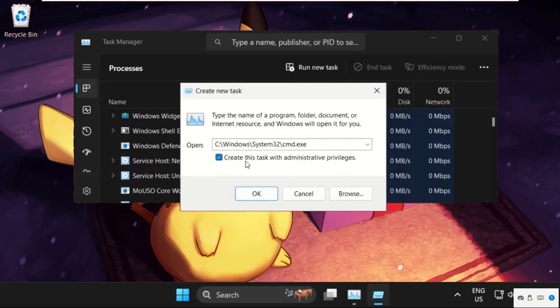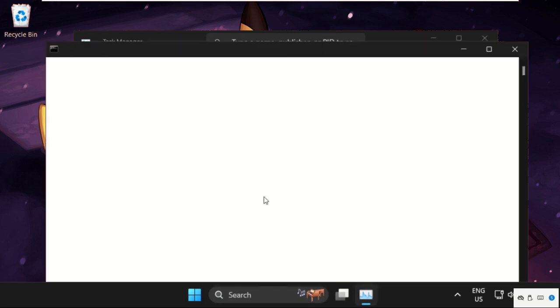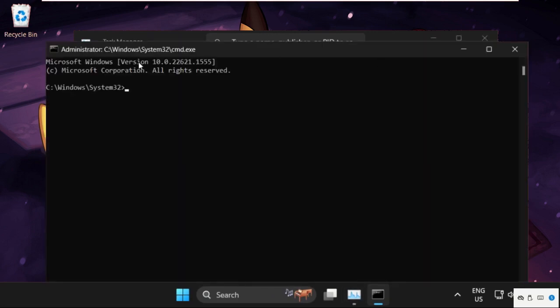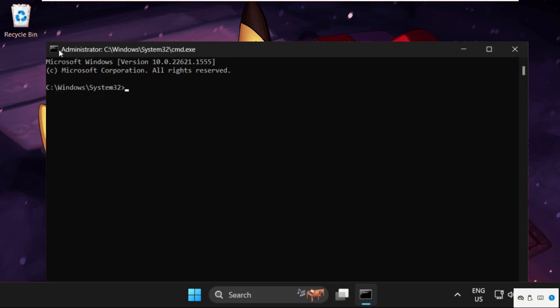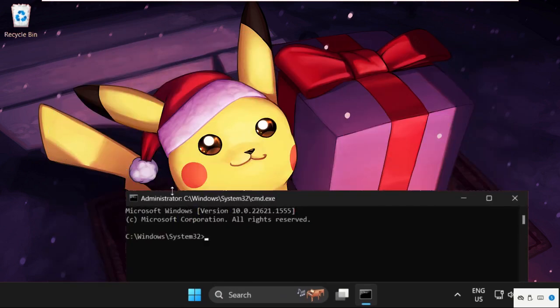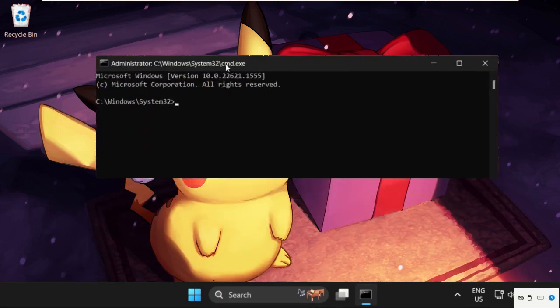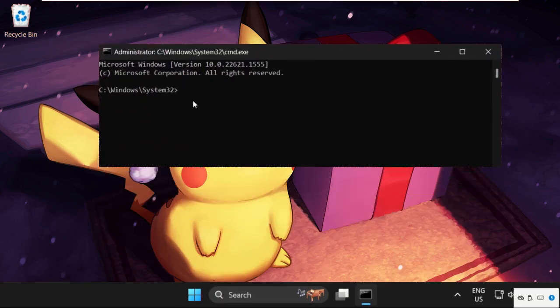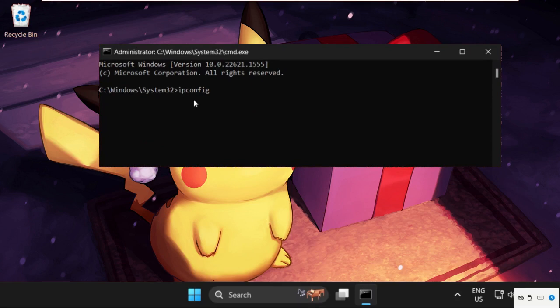Check this box: create this task with administrative privileges, then click on OK. Once we are here, we need to execute the command. Type this command carefully and hit Enter to execute this command: type ipconfig space slash